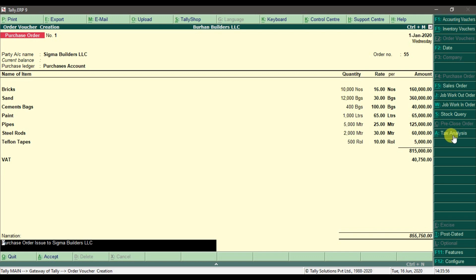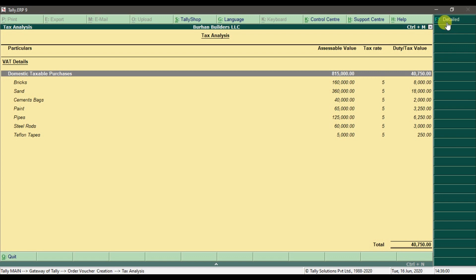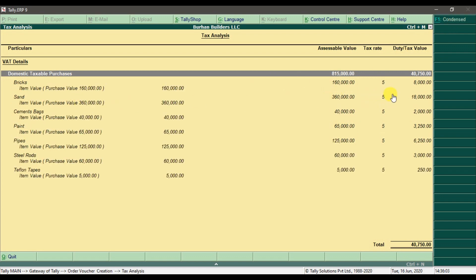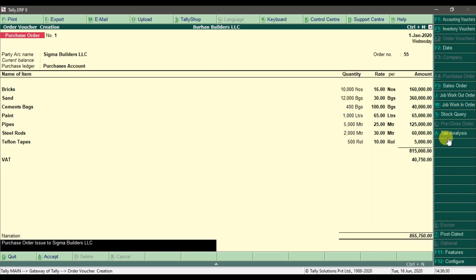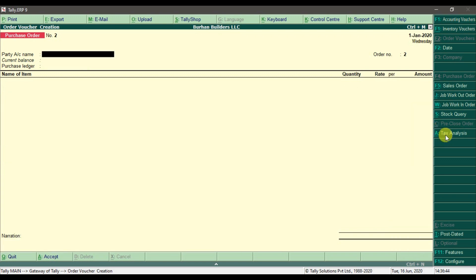If you want to check item-wise tax analysis, press Alt+A or click on Tax Analysis, then click Detail. For example, on the purchase of Bricks the total amount is 160,000 and 5% VAT is 8,000, so you are paying 8,000 VAT on bricks. Similarly for Teflon Tapes, the total is 5,000 and 5% VAT is 250. This is the tax analysis feature — Alt+A is the shortcut — which splits line items to show individual item-wise tax amounts. Save the purchase order.